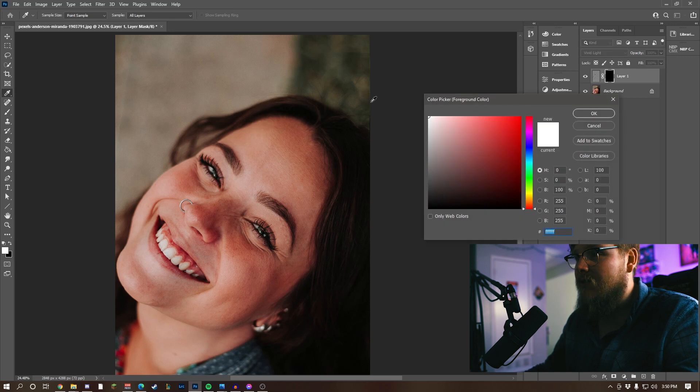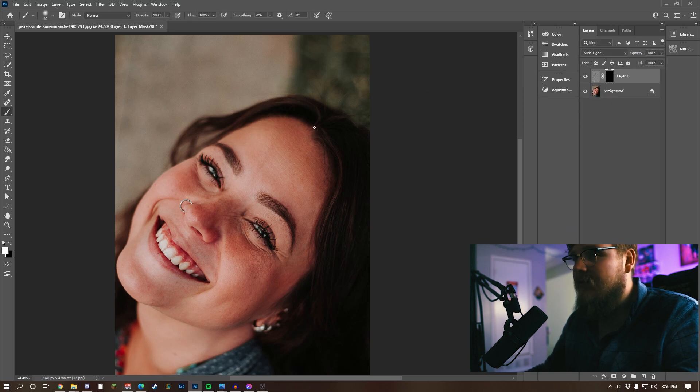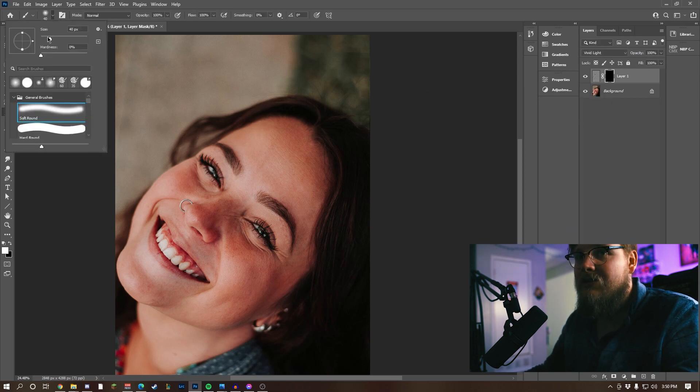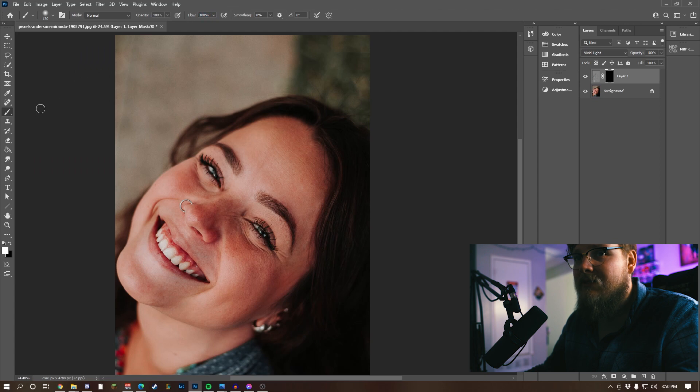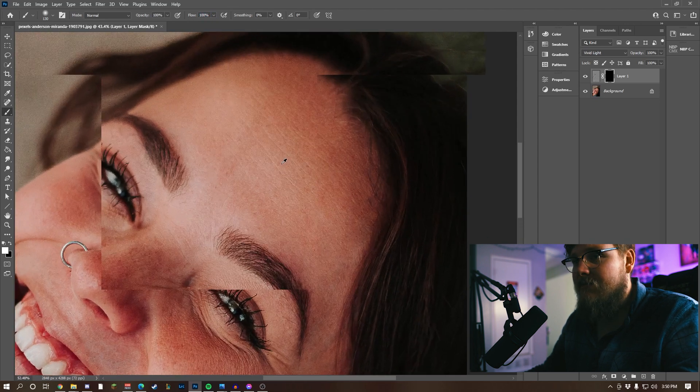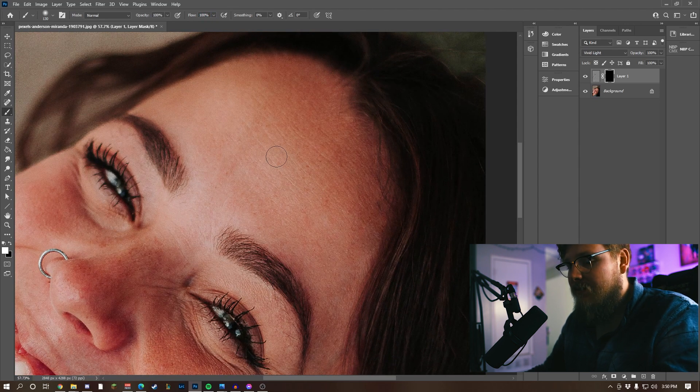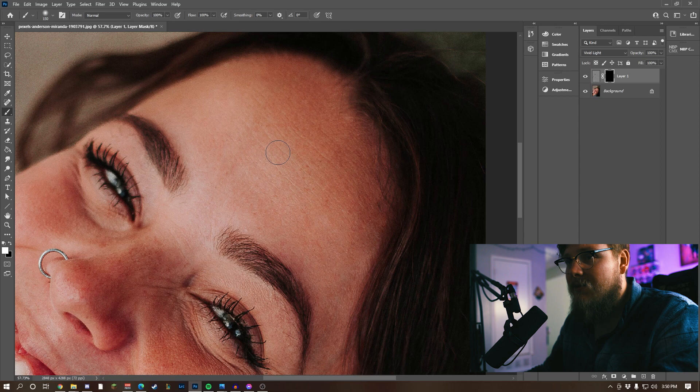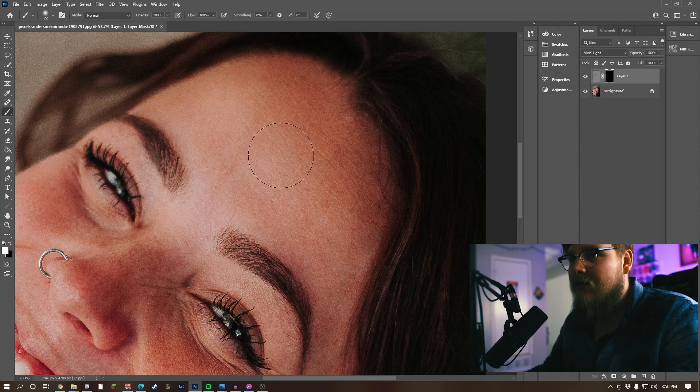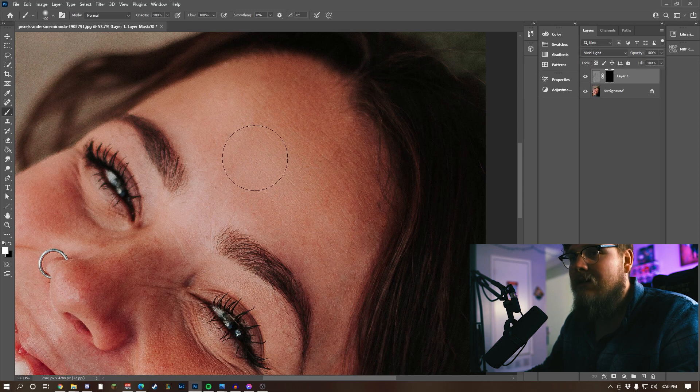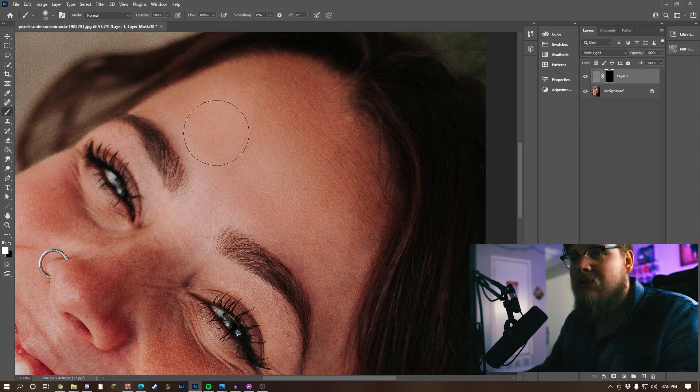I'm going to make my brush relatively big for the sake of this, soft, keep the flow at 100 for now. Now I'm going to zoom in, make it a little bit bigger. I'm using the open bracket sign to make the brush bigger, and then click and watch the age go away.